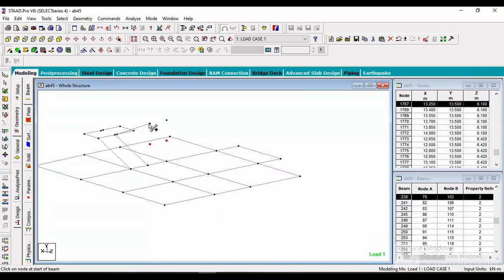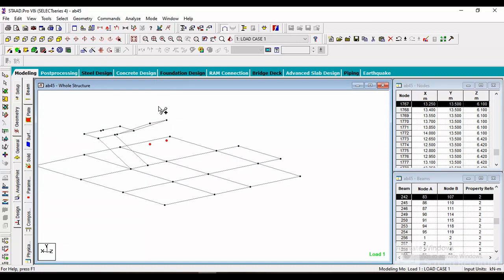To visualize the outline we can join nodes with the Add Beam cursor. After creating the structure we can delete all these beams. Here is the structure of the staircase.